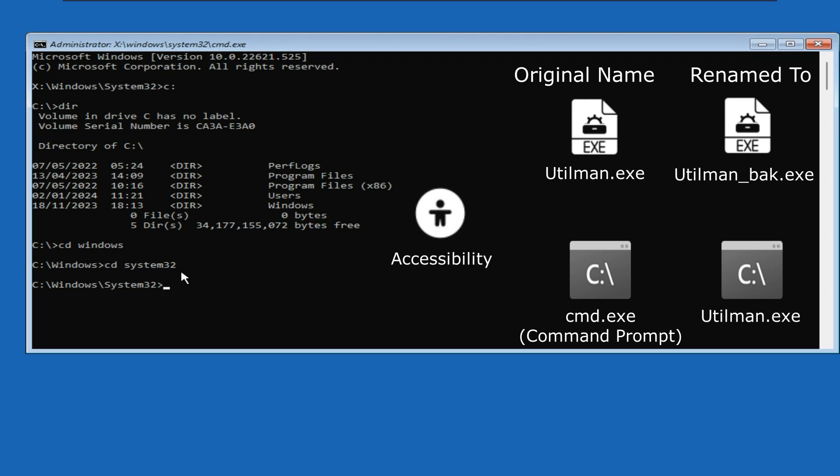When we click on the accessibility options button, it executes the utilman.exe file, which is now this in our case. This executable is originally a command prompt. So instead of opening actual accessibility options, it will now open a command prompt for us. Then using that command prompt, we will reset the password.